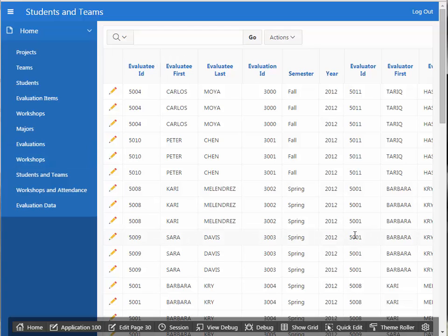In the next video, we're going to look at creating a master detail form with an additional detail section.